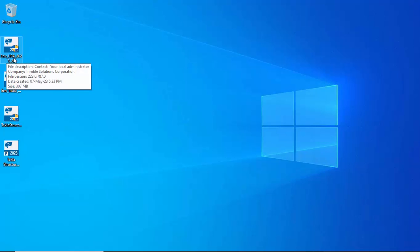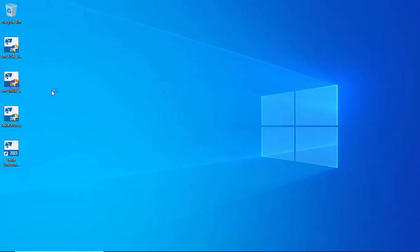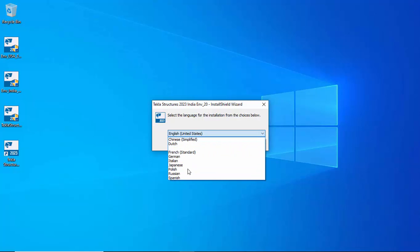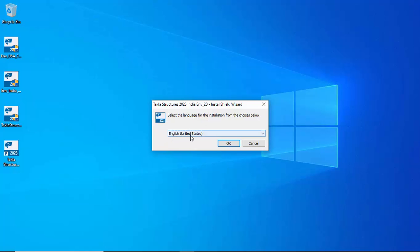Now we have successfully installed the US environment. Now double-click on the Indian environment file to open its installation setup. It will take a few minutes. You will get the window asking to allow the app to make changes. Click Yes. Select the language — by default English (United States). If you want to change, select from the list. Click OK.